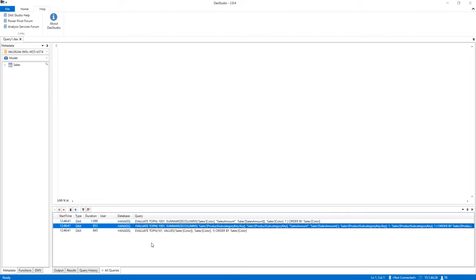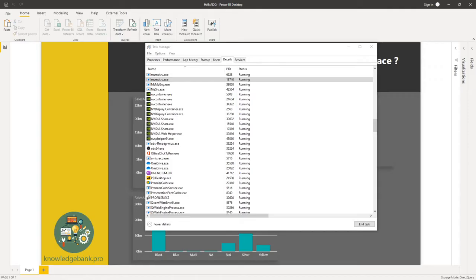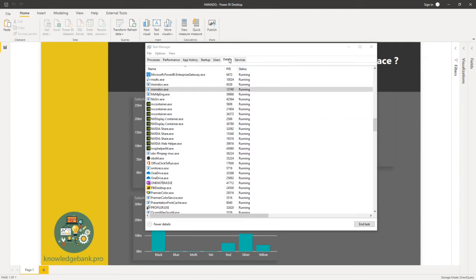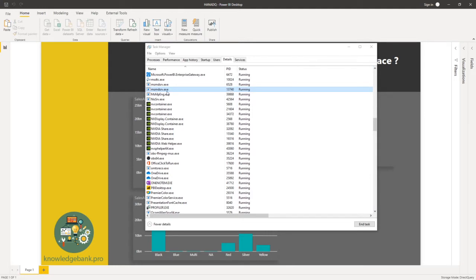So this is what I went about doing to capture that log. The first thing I did was I opened up my task manager, went to the details section and I got the process ID of the msmdsrv.exe file that is executed when Power BI runs. So in my case, the ID is 13740.